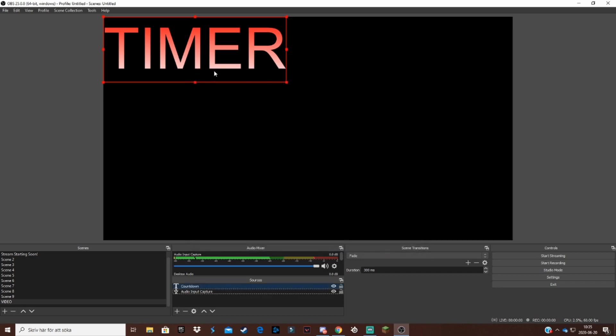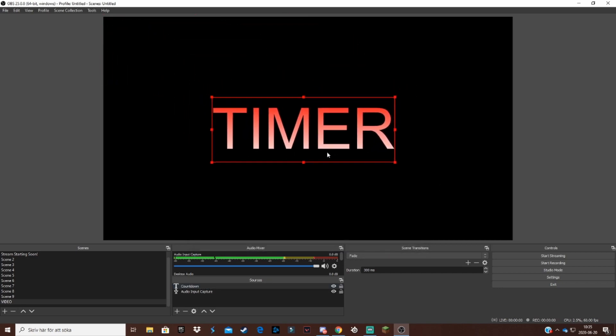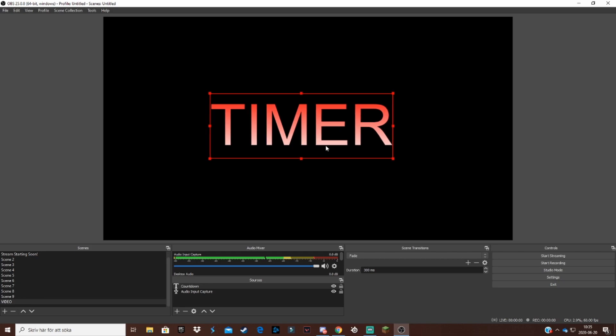Drag your timer wherever you want to have it, maybe in the middle or something. When you feel that you're good with your text.